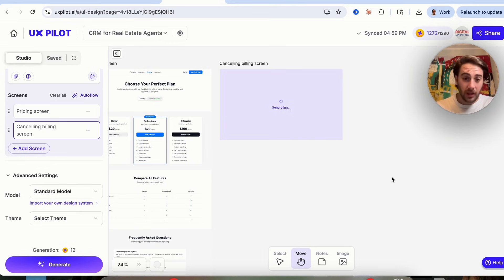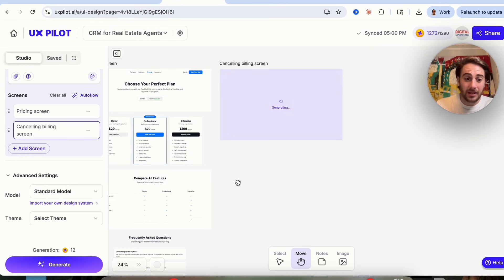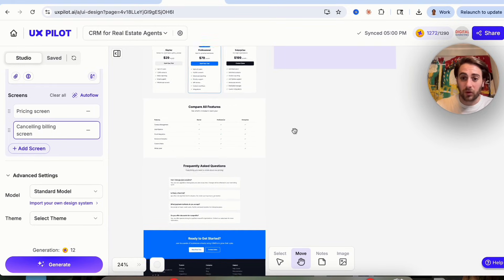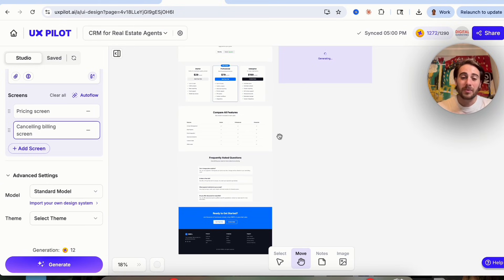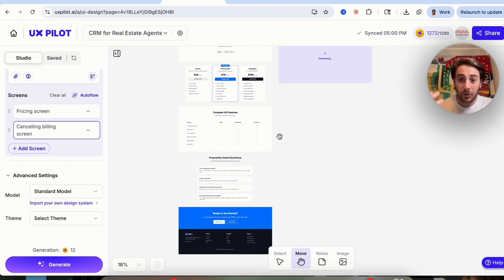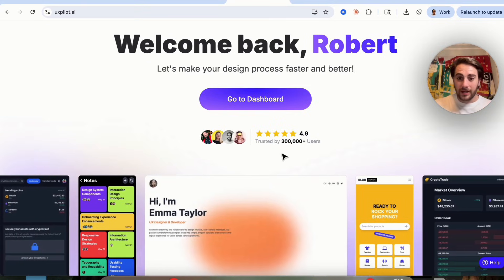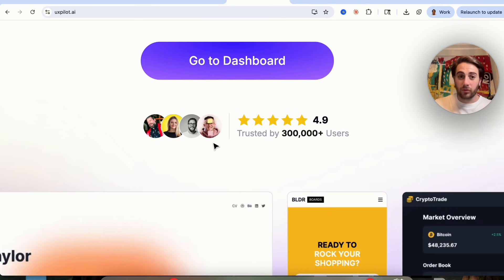First, workflow integration: you can export designs directly into Figma and plug and play into your existing dev or design system for a seamless handoff. This is also going to save you anywhere from two to four weeks of design back and forth per sprint or per feature. You don't have to be a designer — this is for founders, PMs, and engineers. On top of that, this tool has a 4.9 rating and is trusted by more than 300,000 users.